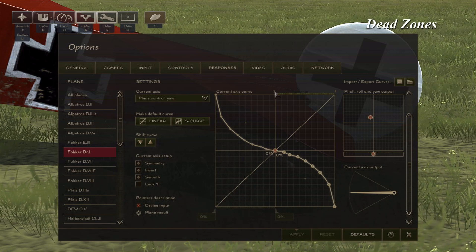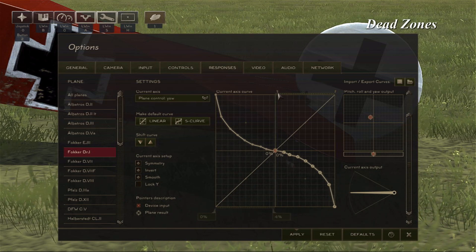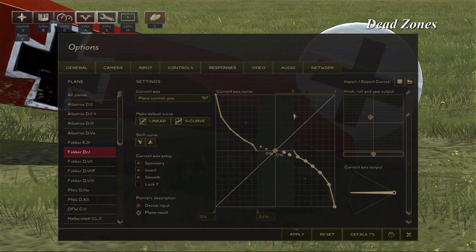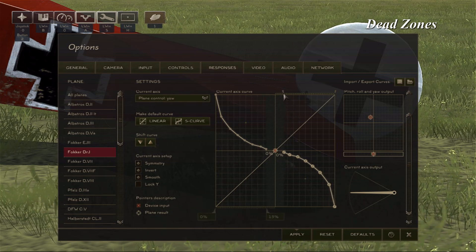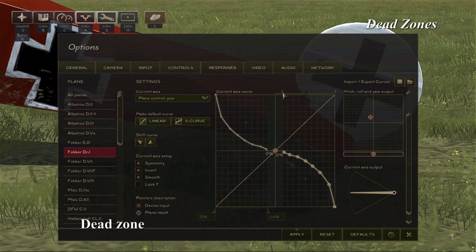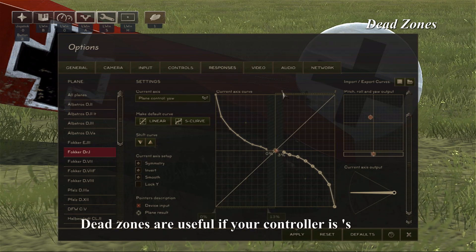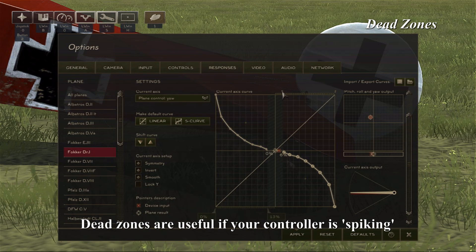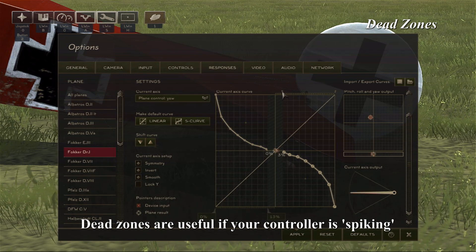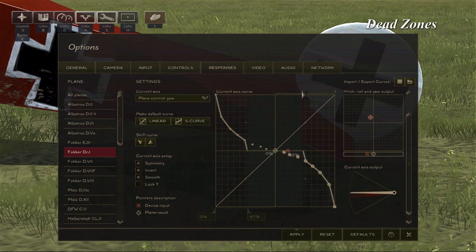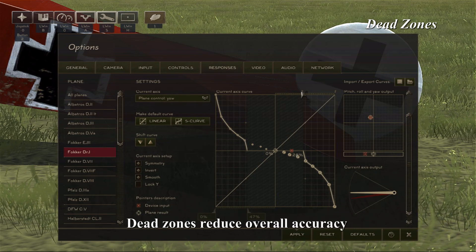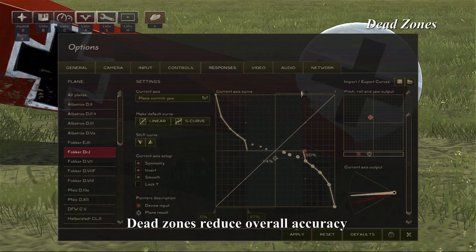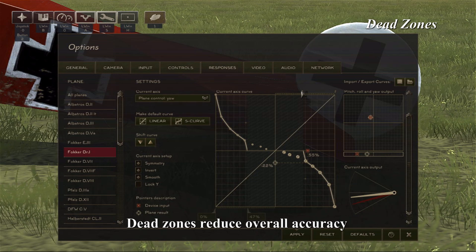Another curve option is adding a dead zone. What you do is by dragging this slider left or right, you add a dead zone which effectively removes any input from your joystick for that region. This is useful for people whose joysticks seem to give small random inputs, called spiking, even if their joystick, rudder or throttle is centered. Keep in mind, however, that using a dead zone will reduce your overall accuracy because you are not using part of your joystick's range of motion.